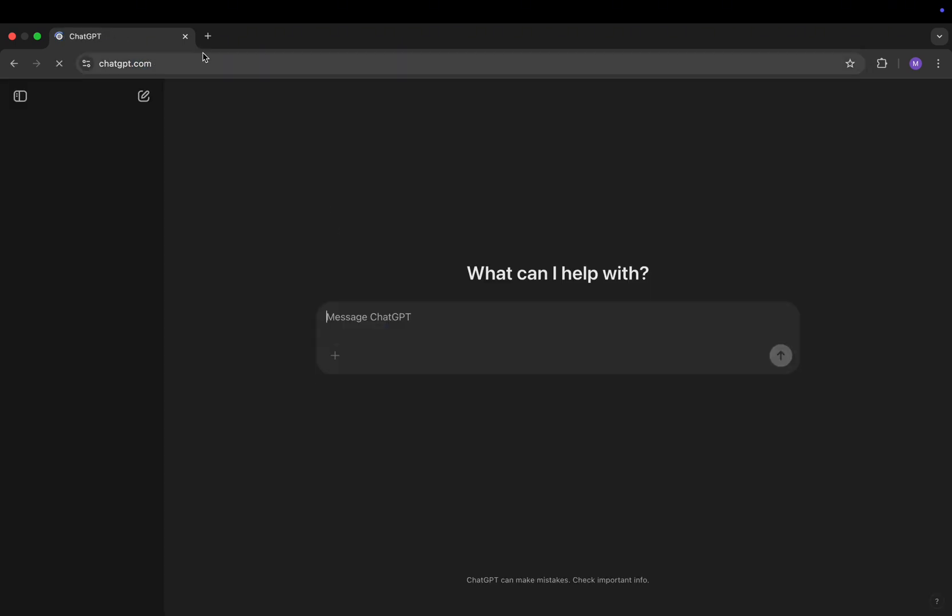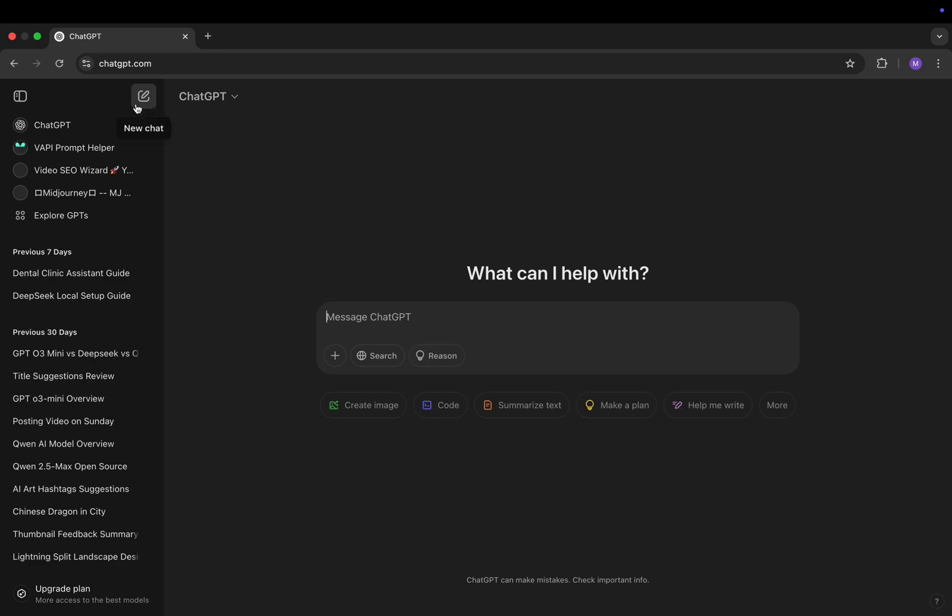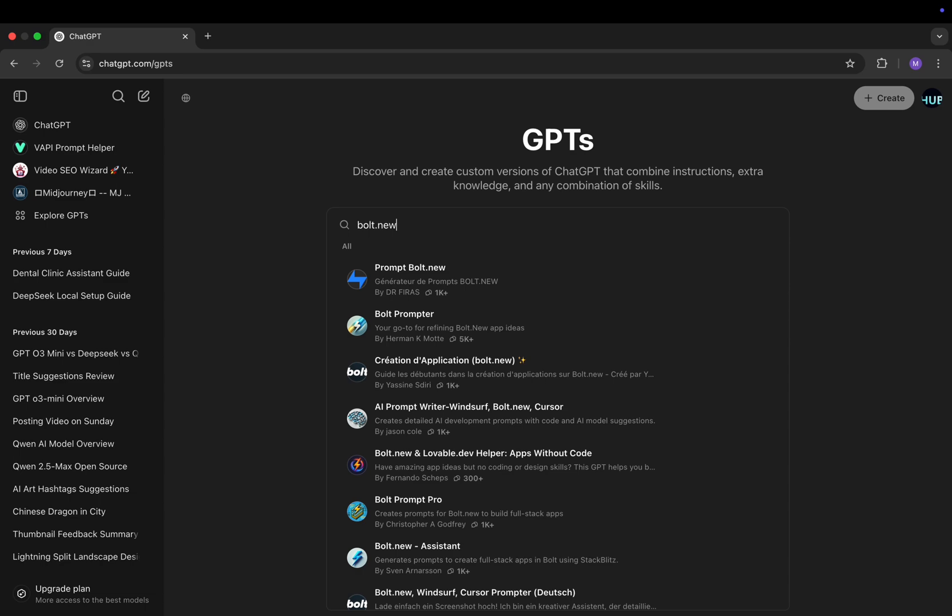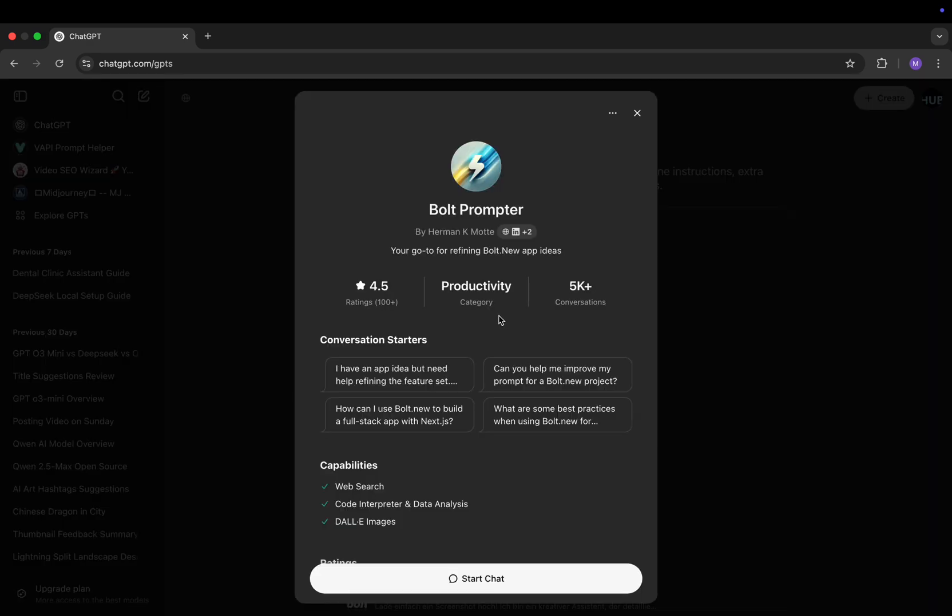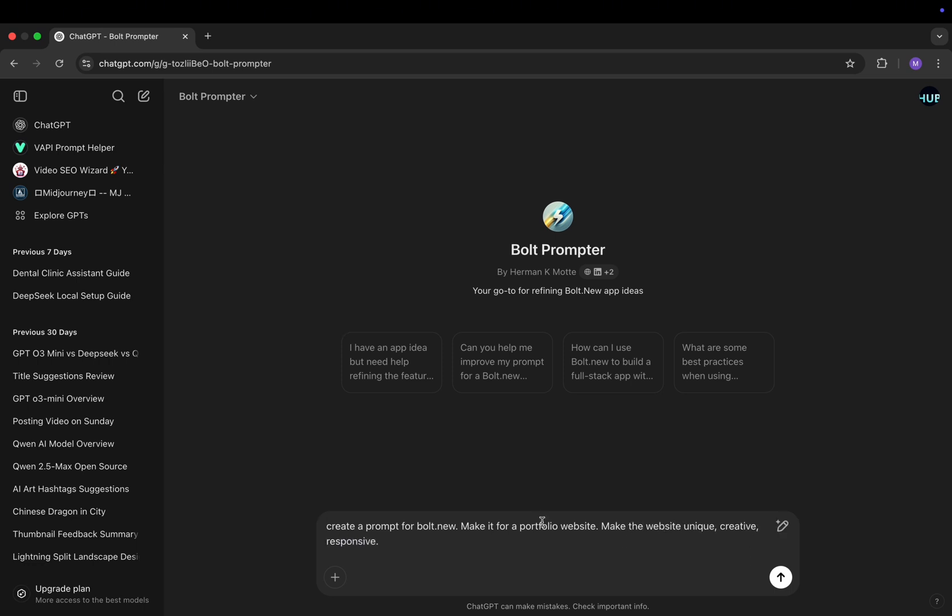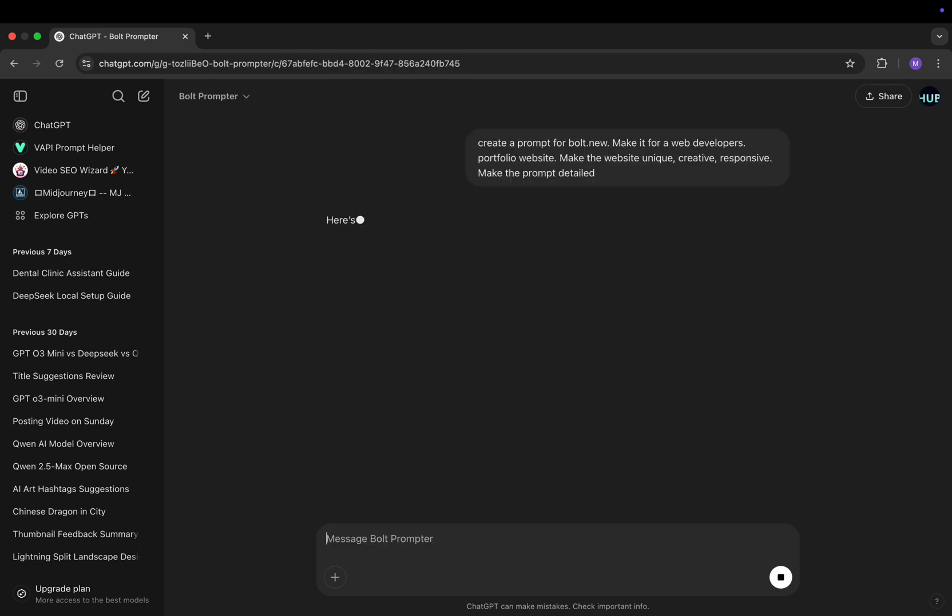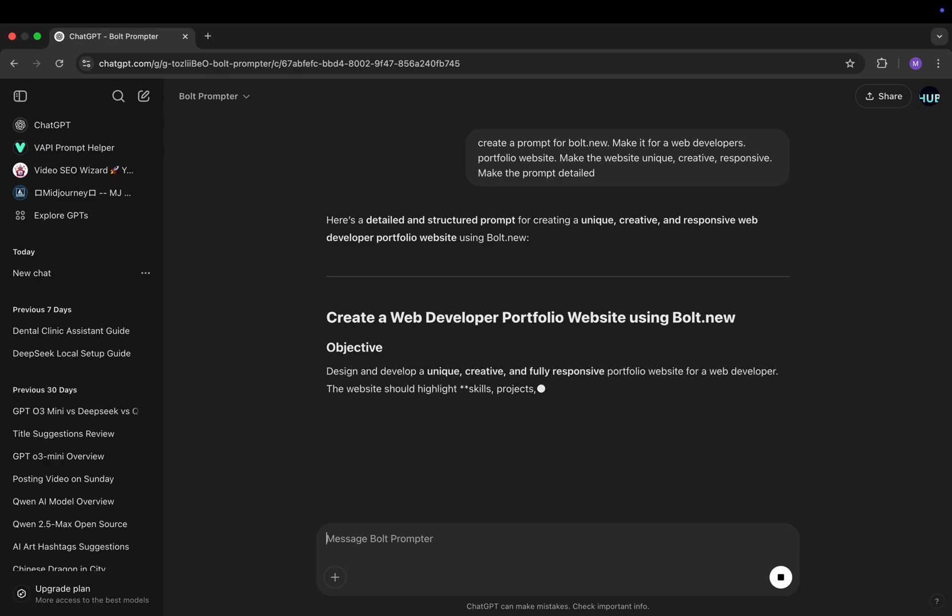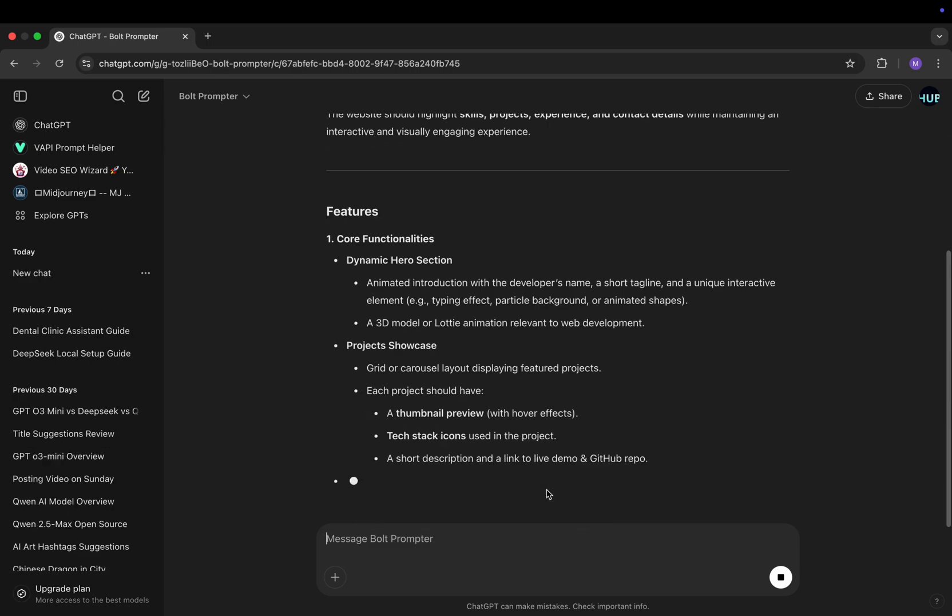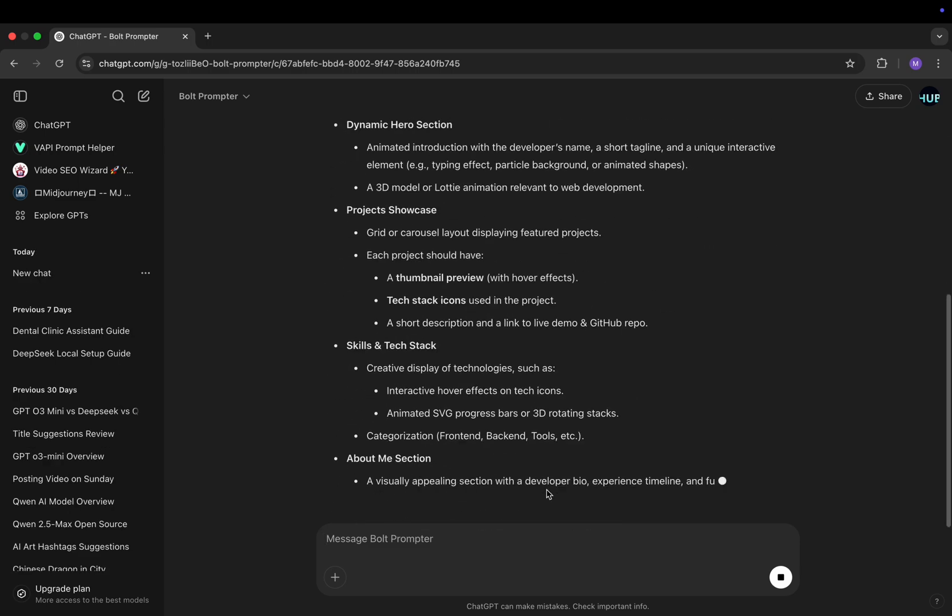First let's go to ChatGPT. You can go to DeepSeek or Qwen. Doesn't really matter. Go to GPTs. Search up for bolt.new prompter. Use either one of them. It doesn't really matter which one. Click start chat. And let's write this basic prompt for it. So create a prompt for bolt.new. Make it a portfolio website. Make the website unique, creative and responsive. Let's make it for a web developer. Make the prompt detailed. So pretty basic prompt. And let's wait for GPT to finish writing everything.